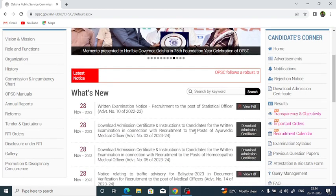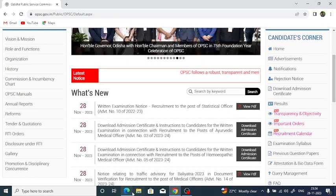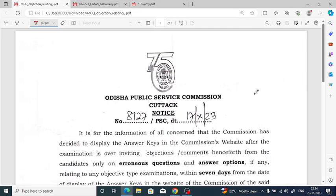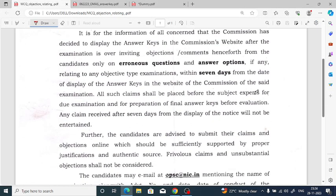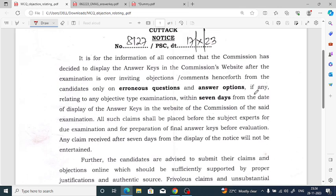This notice will be in the OPSC process. In the notice, it will be in the OPSC process. If you have an objection raised,